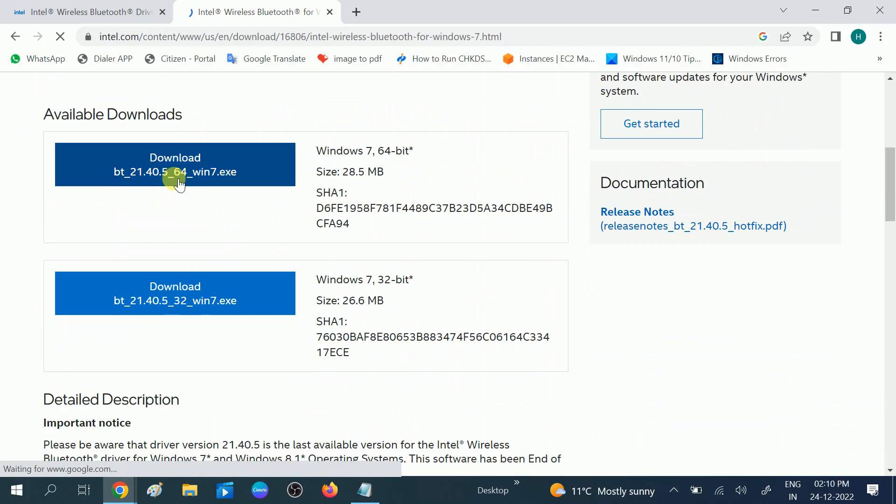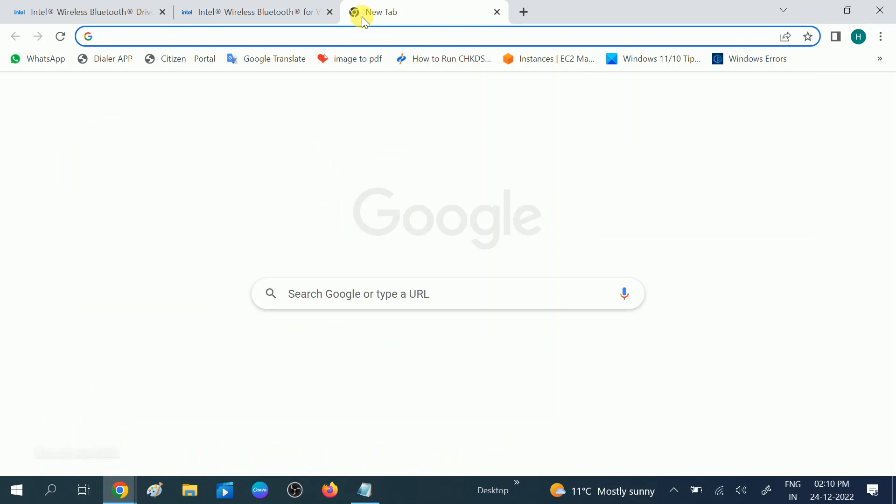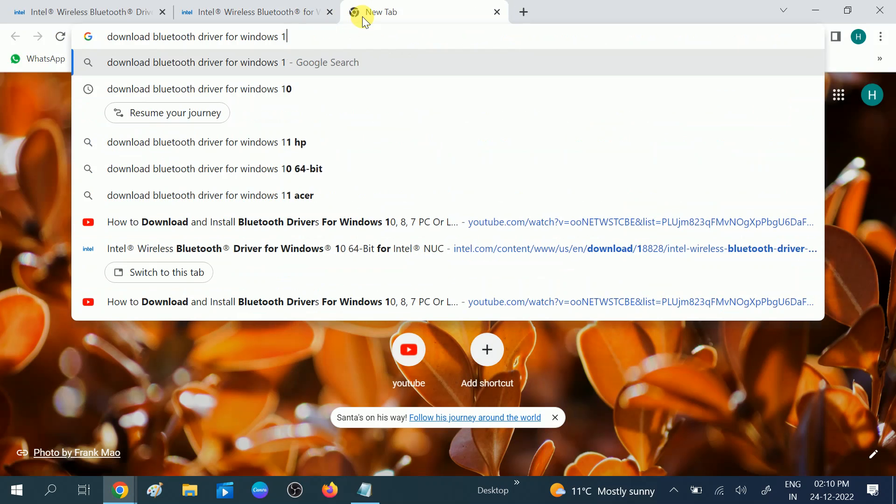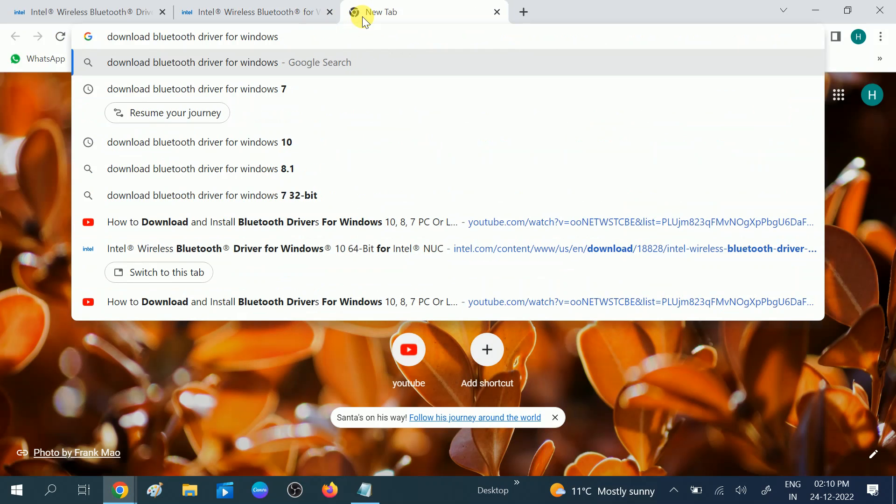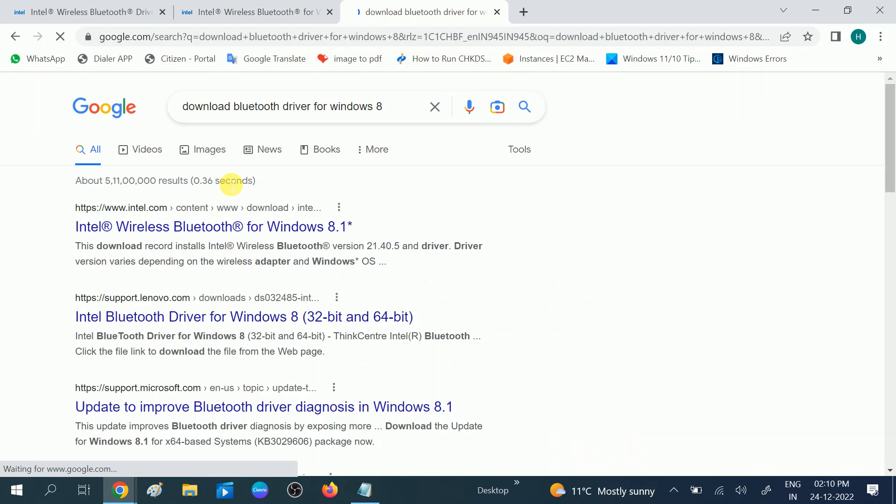Now you can choose here two options: one is for 64-bit and another one is for 32-bit. In the same way you can choose for Windows 8 as well. This is for Windows 8.